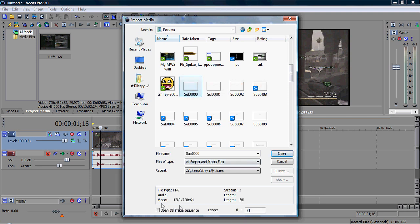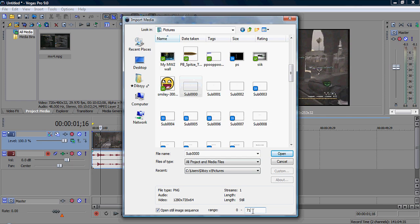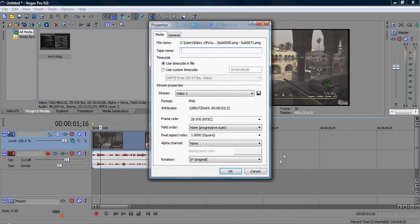At the bottom of this, don't double click it, just click it once so it doesn't import. Then at the bottom you should see 'Open still image sequence' and just click that. Make sure it's the same range as you rendered on 3ds Max, then open.